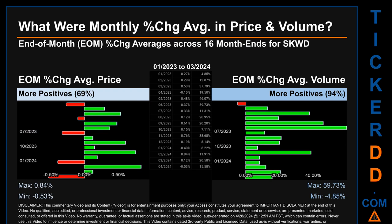Hello, my name is John. What were end of month percentage change averages in price and volume for SKWD? The monthly average of percentage change in price and in volume were calculated for each of the 16 month ends by averaging daily percentage changes for each given month. From January 2023 to March 2024, 11 out of 16 month ends had a positive percentage change in average price — that is 69 percent of month ends saw a positive percentage change. In terms of volume, 15 out of 16 month ends had a positive percentage change, which is 94 percent.